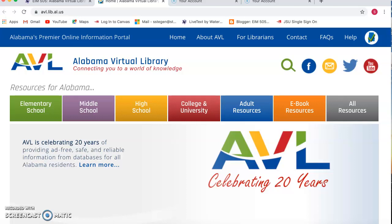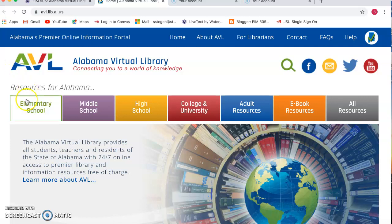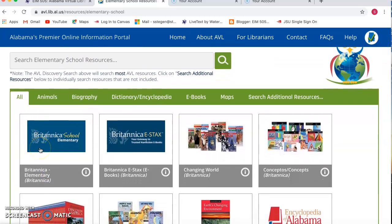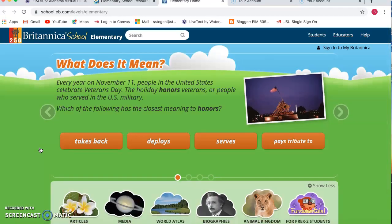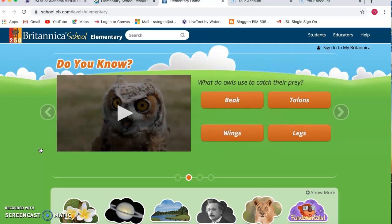Hi there. Today I want to show you a little bit about the Alabama Virtual Library and an elementary resource that is good for first grade through fifth grade. If you go to the Alabama Virtual Library website and click on Elementary School, when you come down to the very first box, it's Britannica School Elementary. This website is really good for students to use for science and social studies standards for different kinds of projects or information, and it's really good for them to navigate themselves.